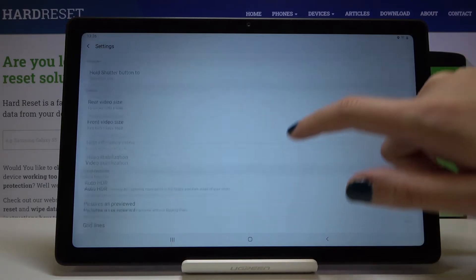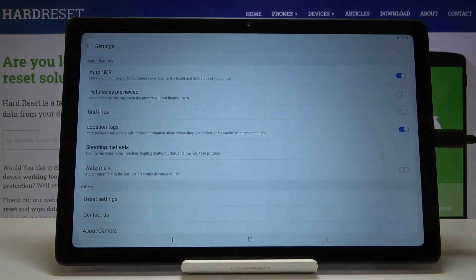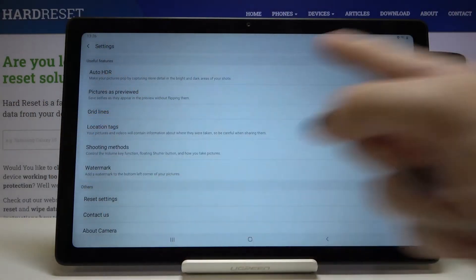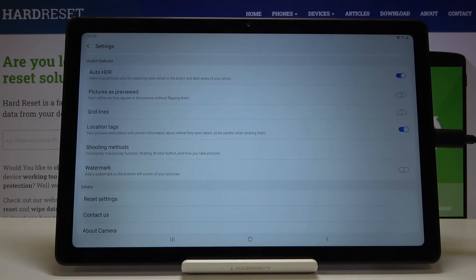Now let's slide down a little bit to the useful features. At the second position here we have the option 'Pictures as previewed.' This is the mirror effect, and it allows us to save selfies as they appear in the preview without flipping them.